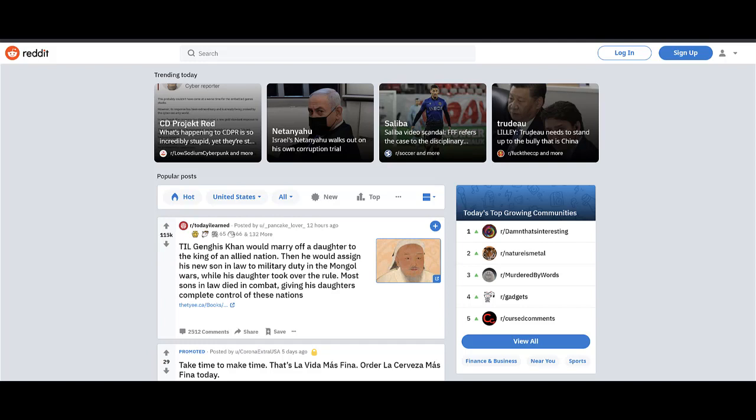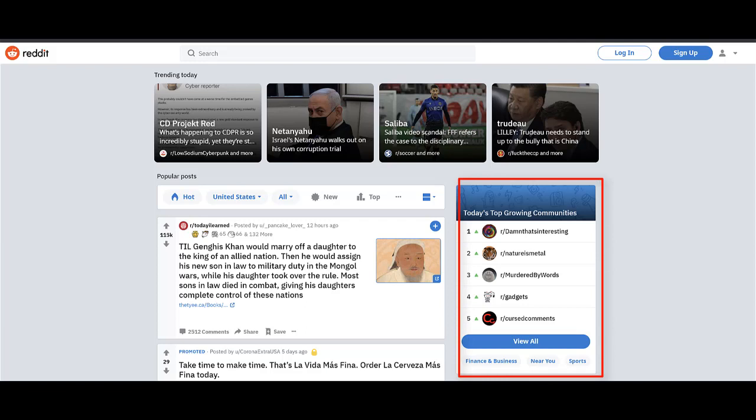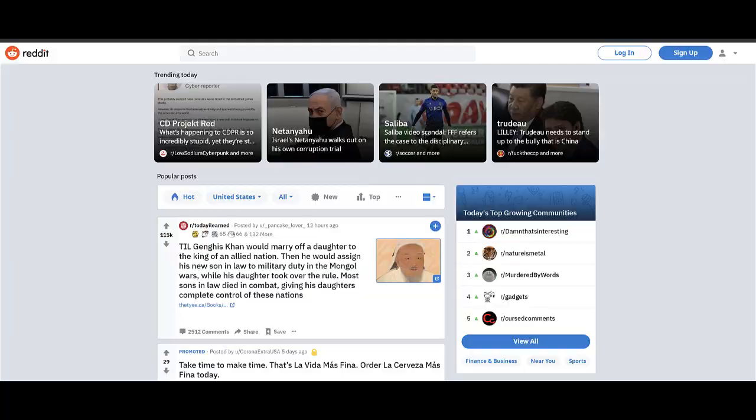On the right side is something called subreddits. Don't get overwhelmed. I'm going to show you what they are, but for right now, I'm just giving you the overview as to what the page looks like. In the next slide, I'm going to show you how to sign up for your first Reddit account.